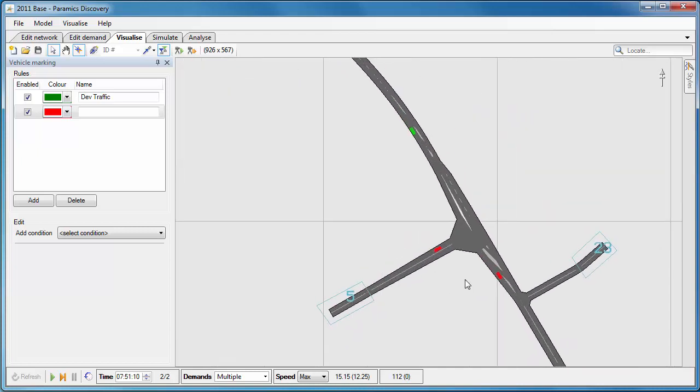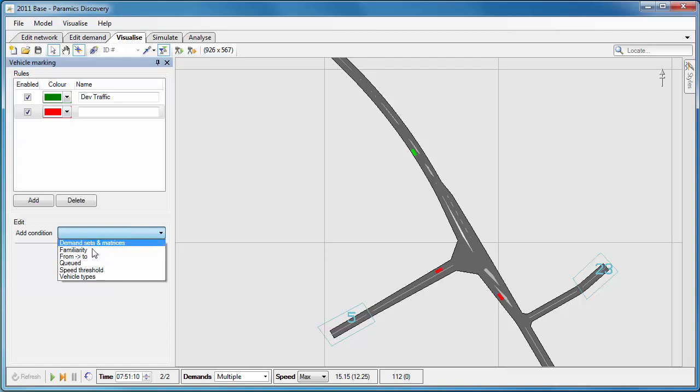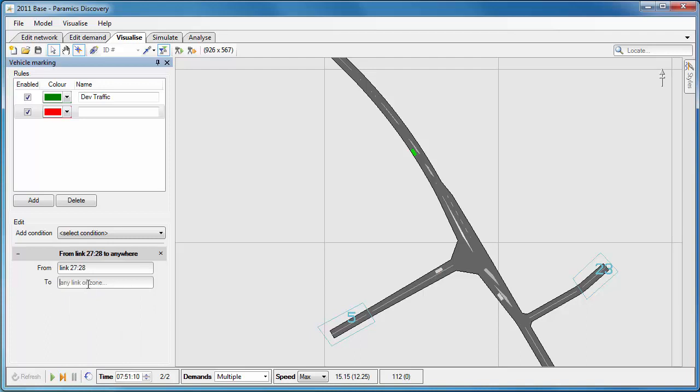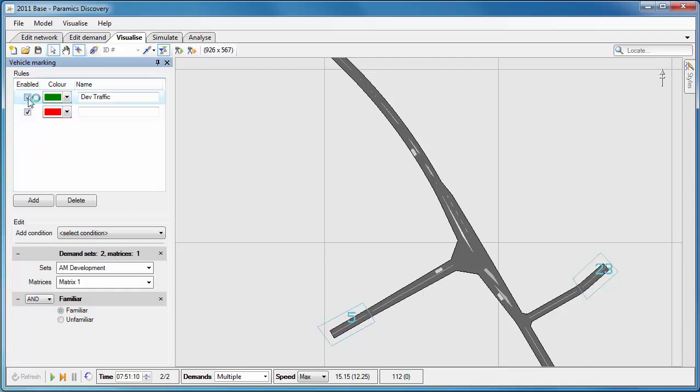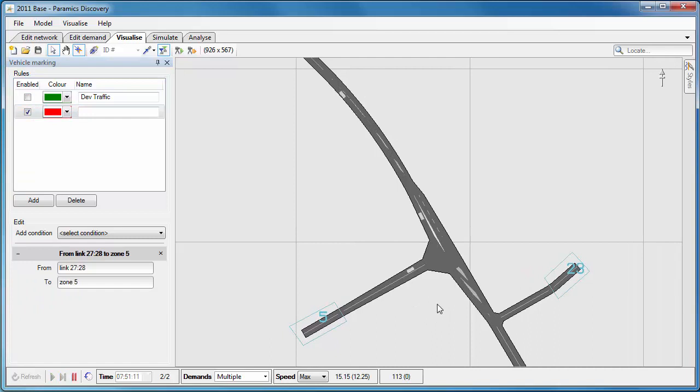I'm just going to move down to a different section of the network, and what I want to do in this one is look at the from-to condition. Now when I'm using from and to, I can choose a from link and a to zone, or I could choose from zone and to link. I can choose any combination of those link and zone from and to.